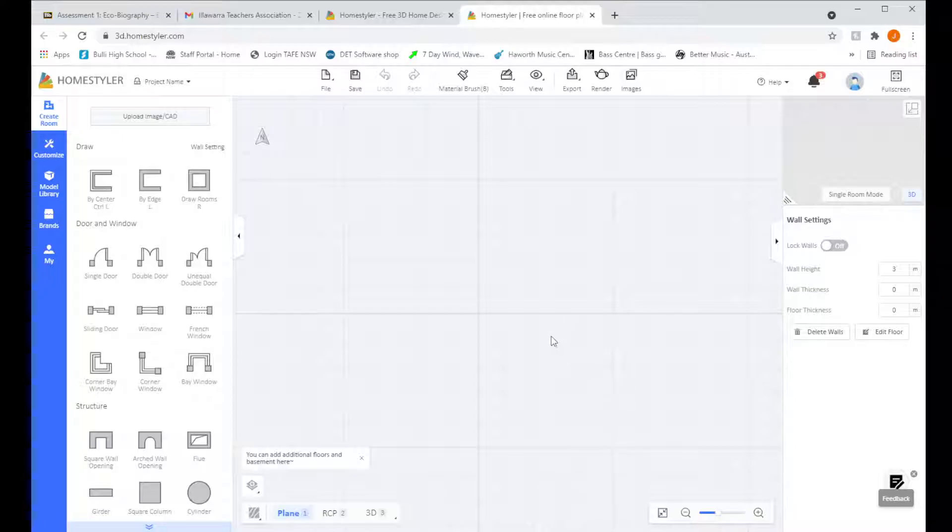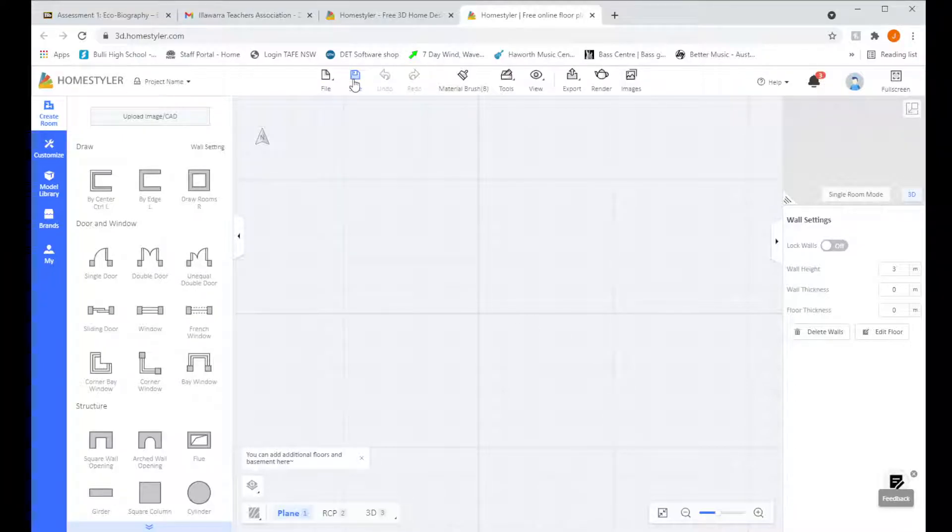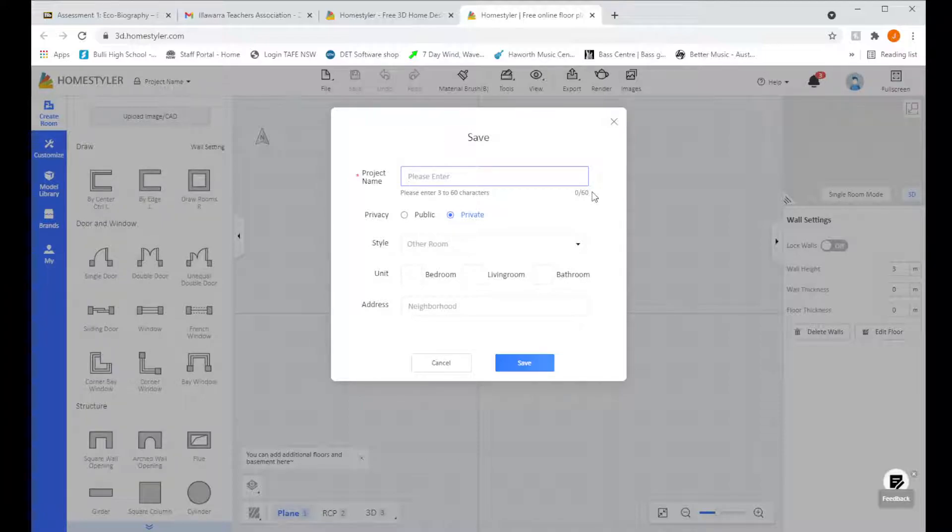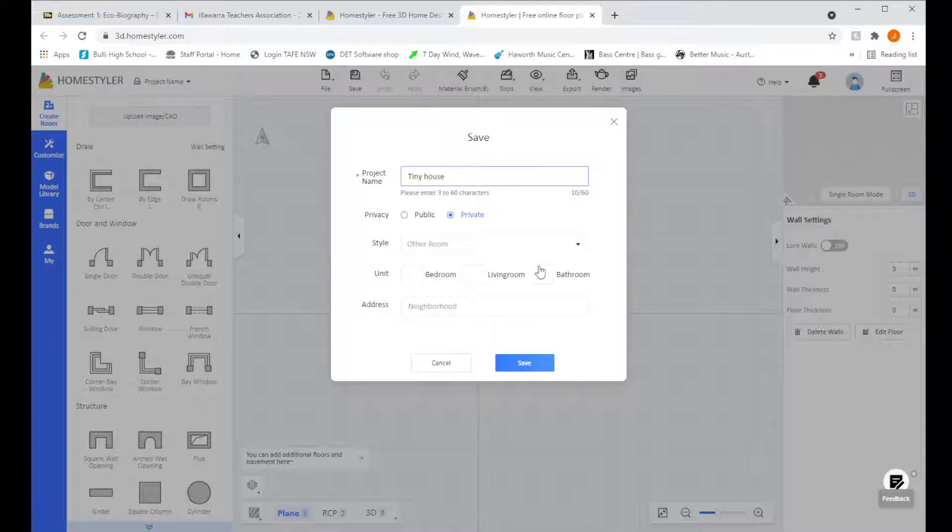Next thing we're going to do is come up and click on Save up here or go to File, Save As. We're going to put in a name for our project. We're going to call it Tiny House. We're going to make sure it's private and we're going to leave all this other stuff and just click Save.